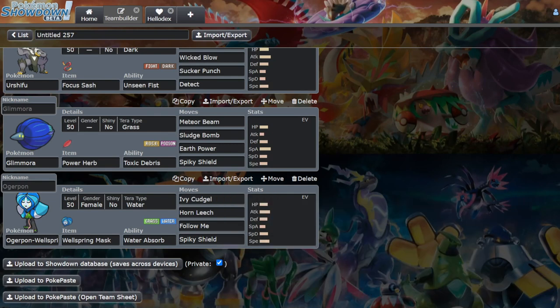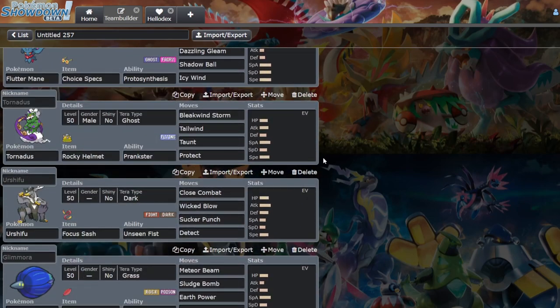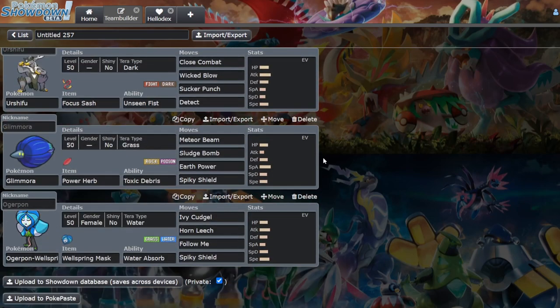The only thing is it needs to be paired with Tailwind or Icy Wind, Speed Boost Flutter Mane, or Iron Bundle if you want to be that guy.